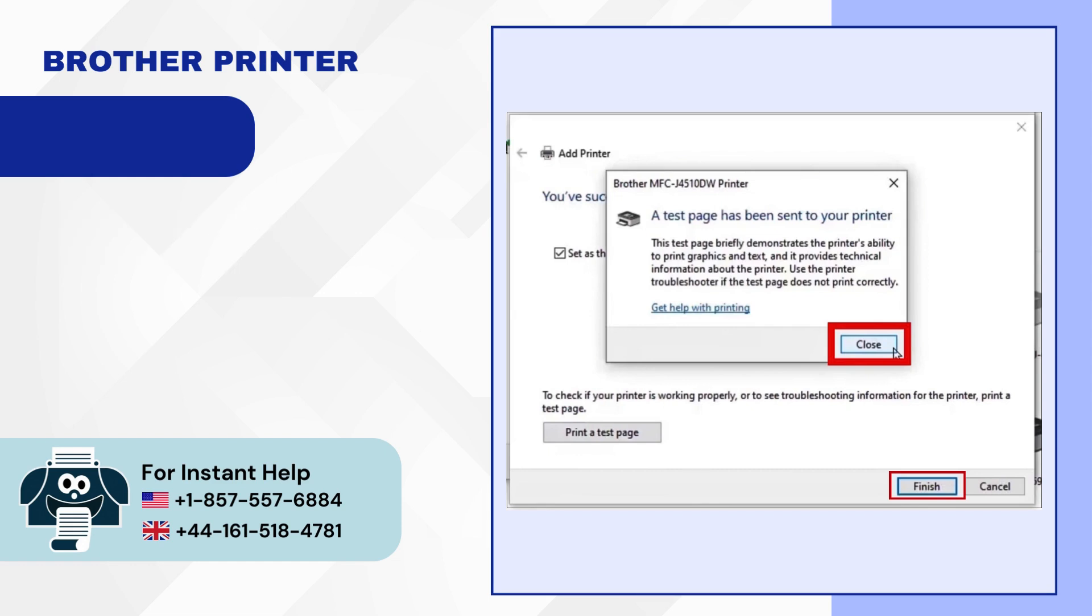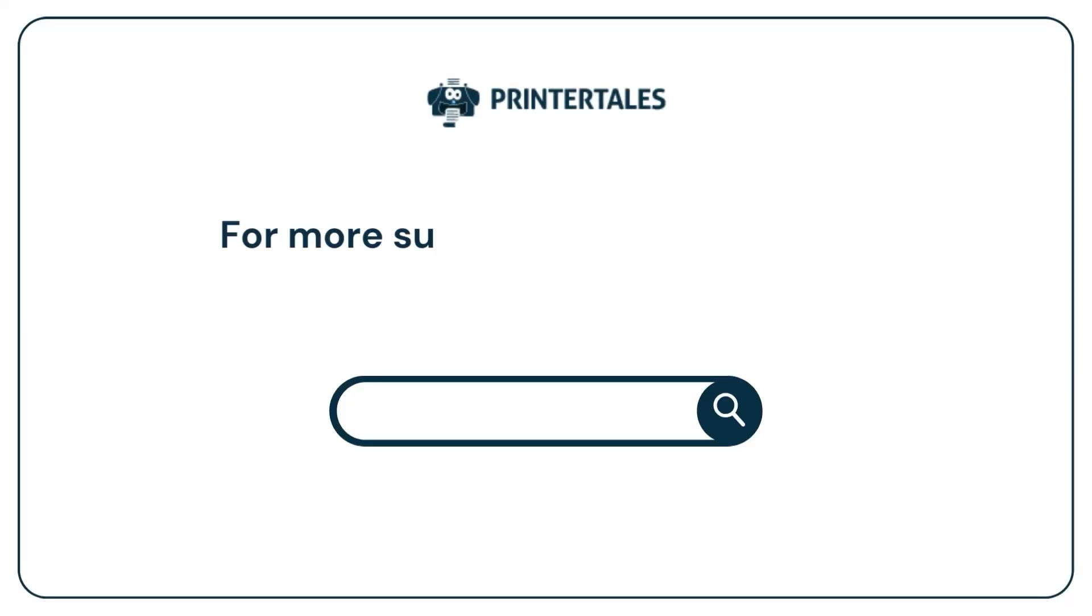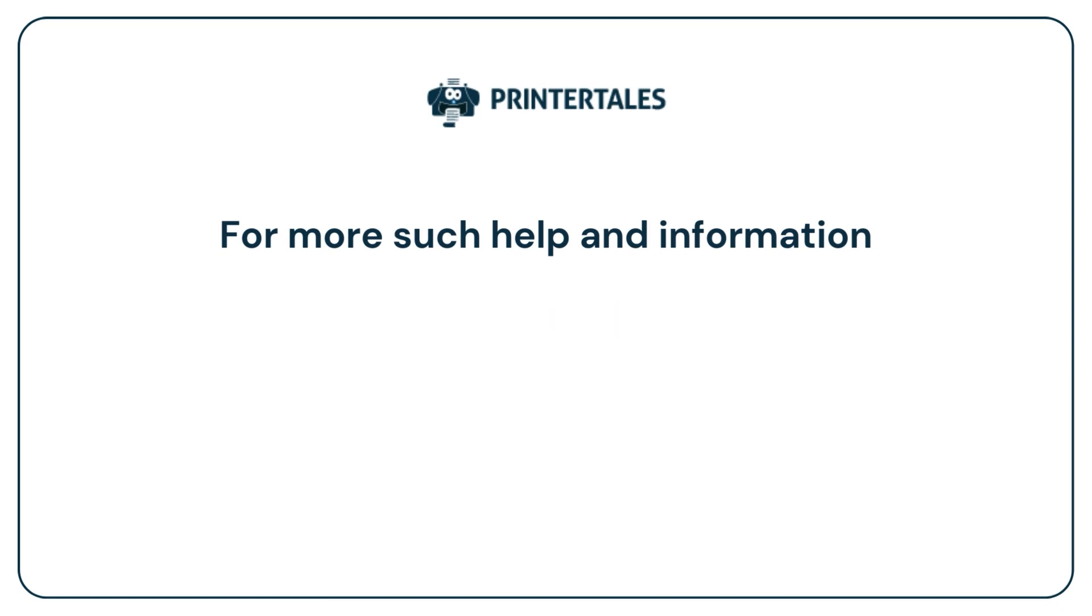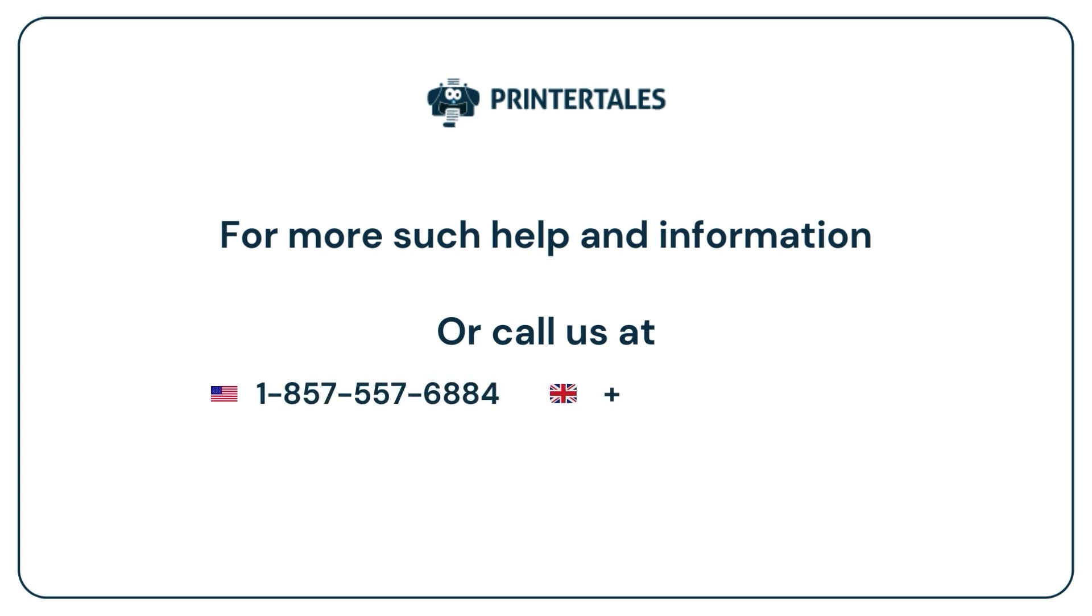For more such help and information visit us at www.printertales.com or call us at 1-857-557-6884 or +44-161-518-4781.